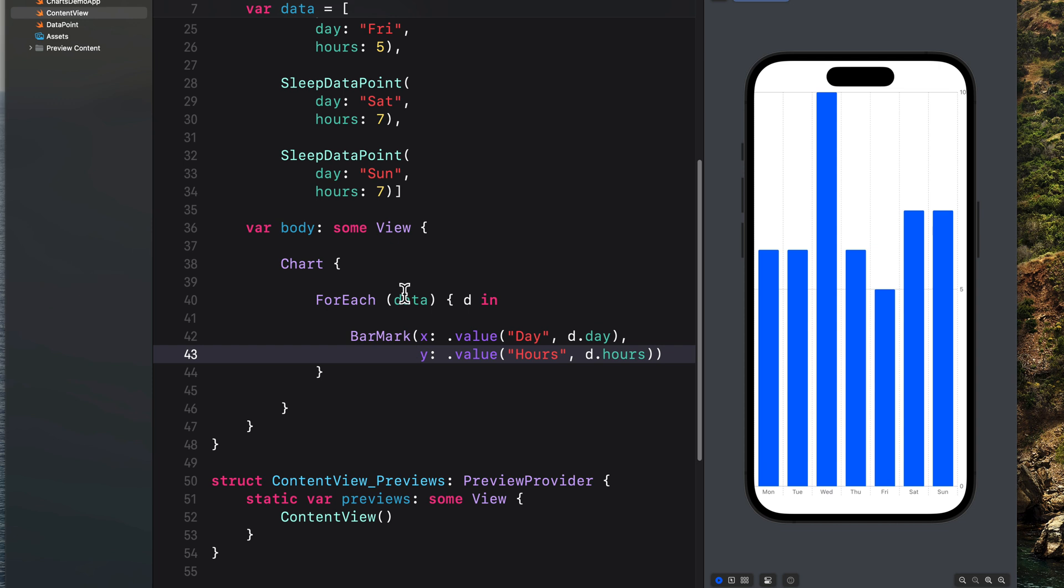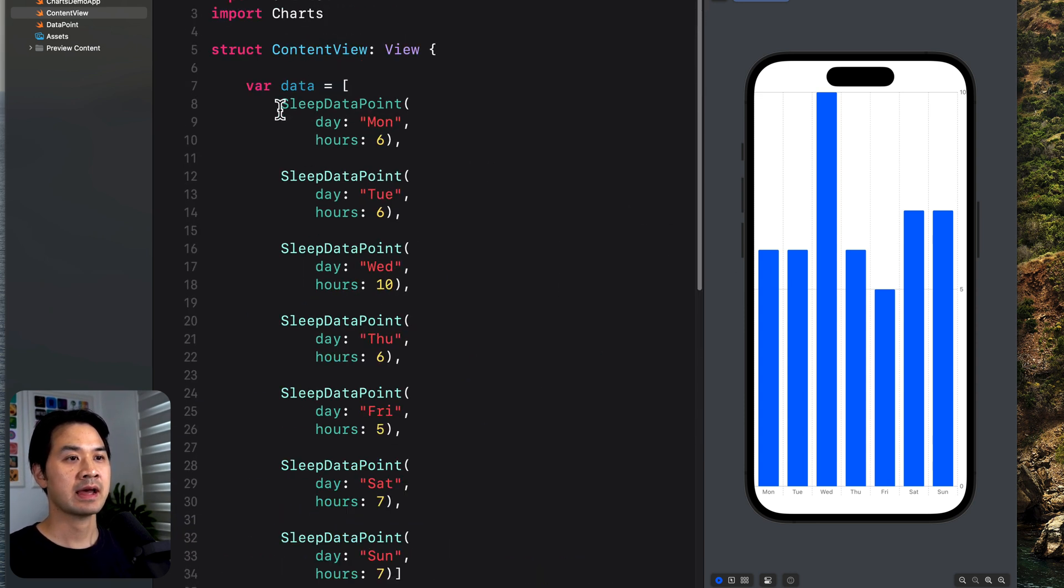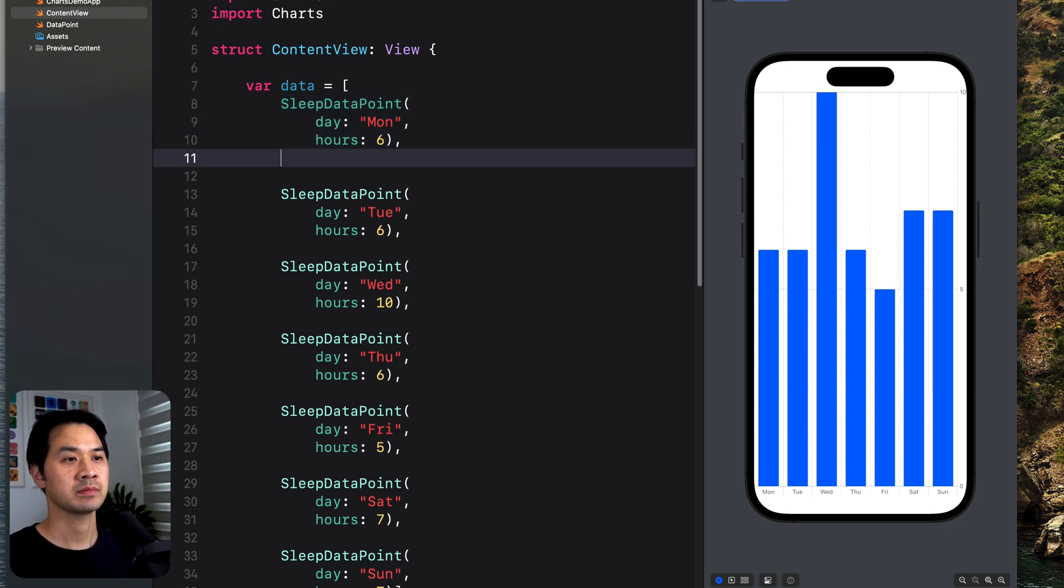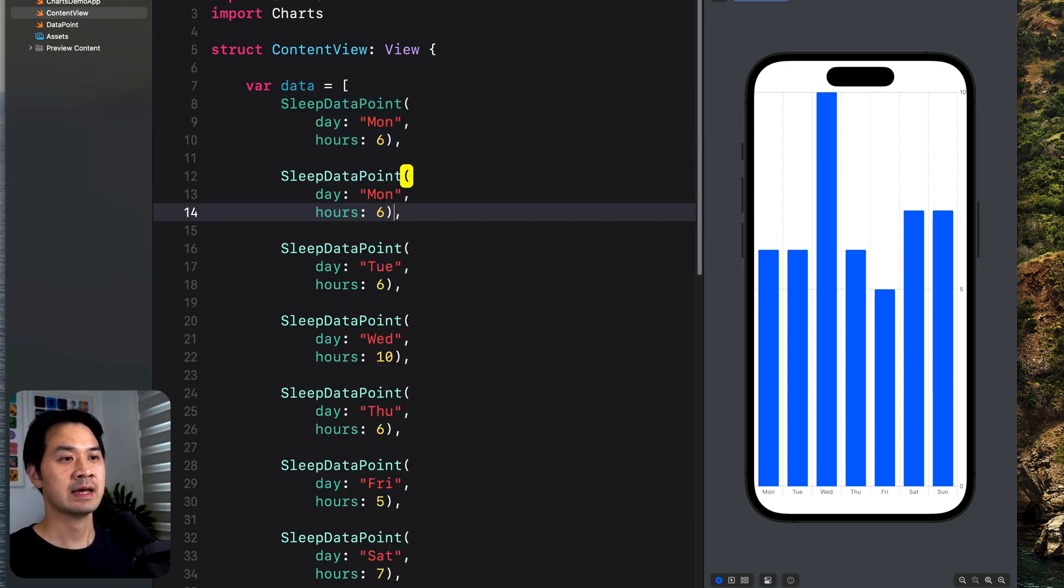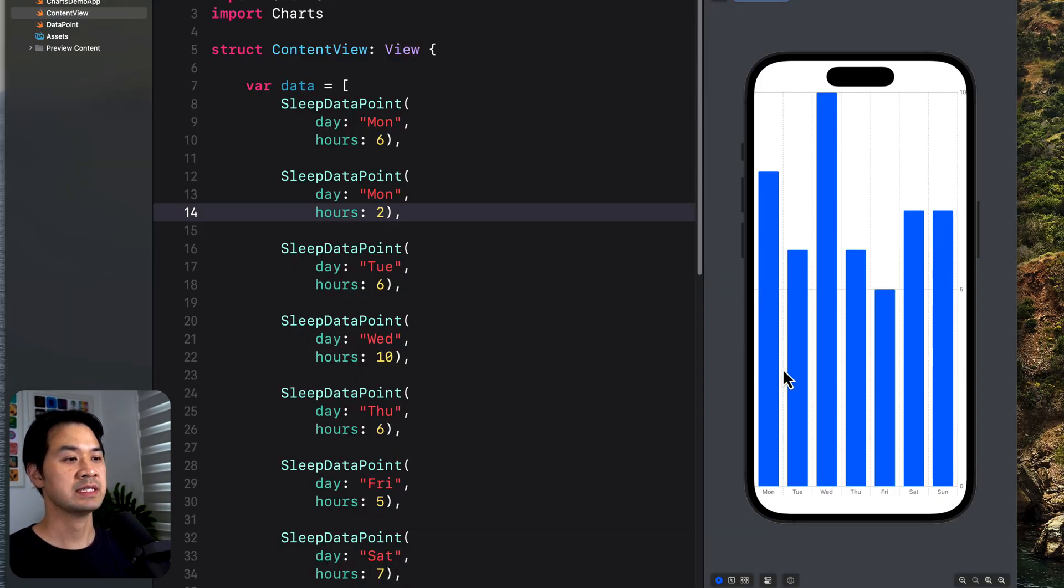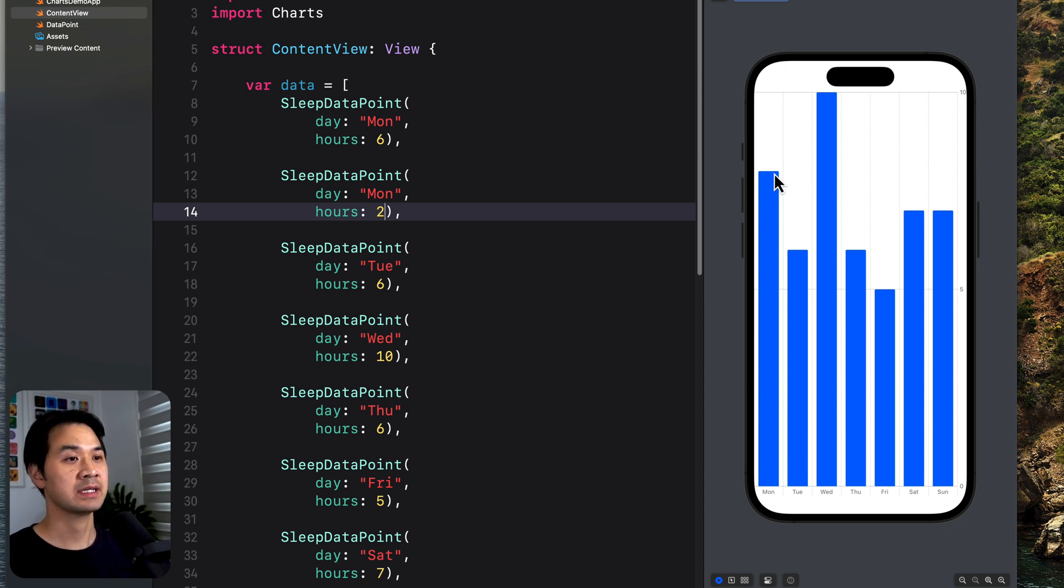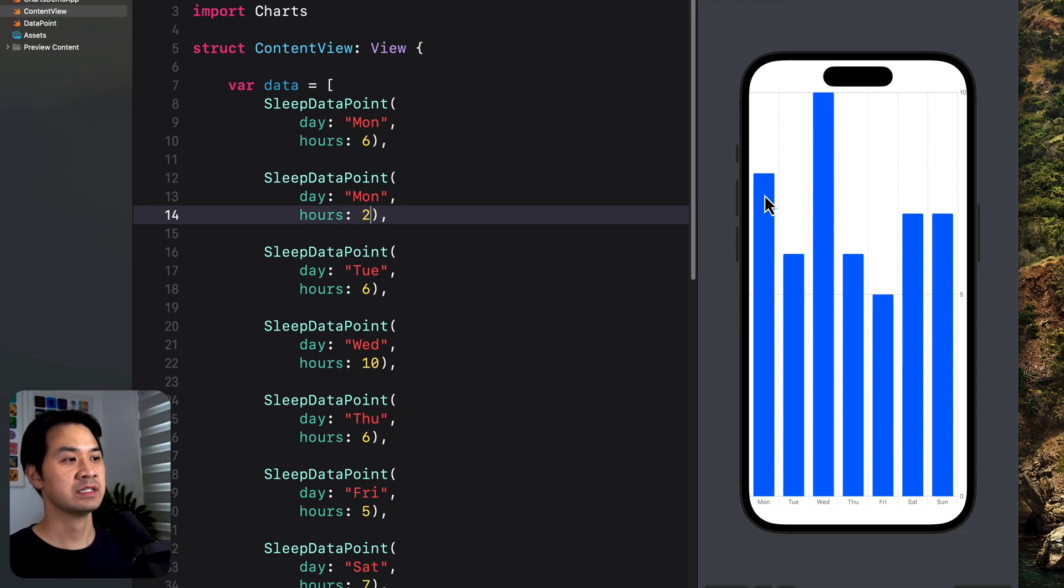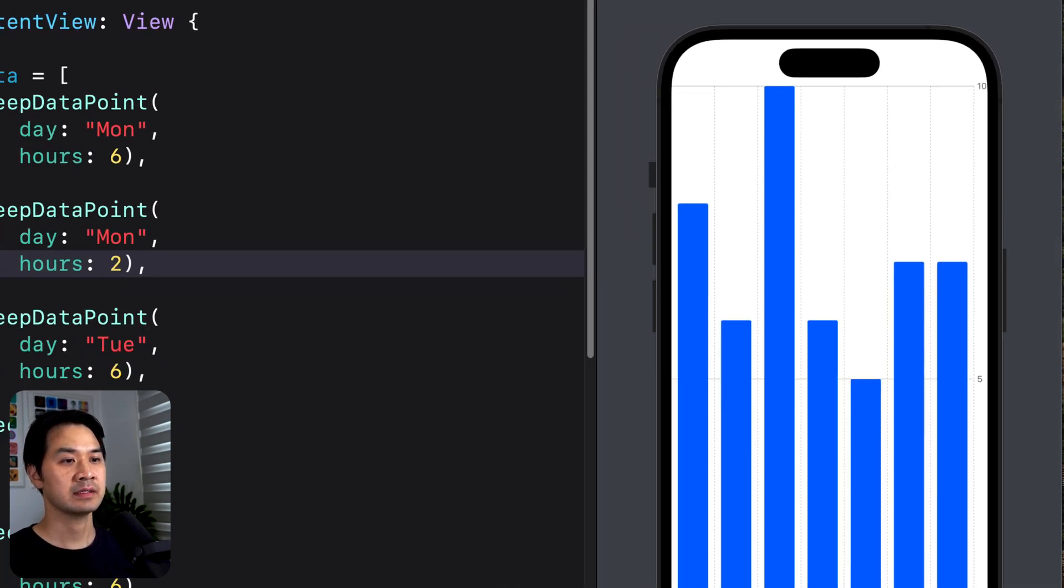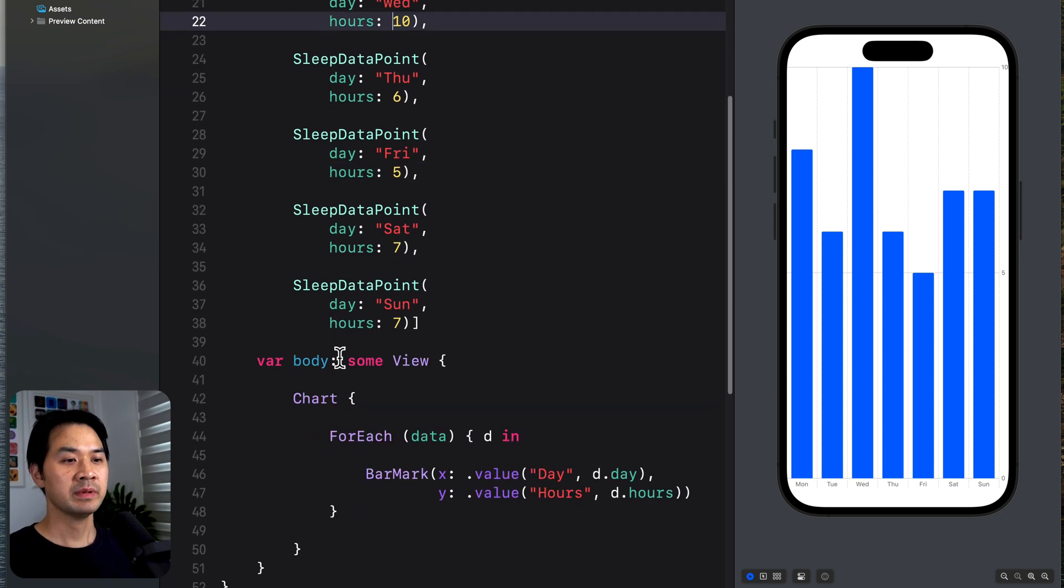So each time it loops through the data, it is creating one of these bar marks. Now keep in mind, this also groups the data as well. So let's say that for Monday, I had two data points like that. And let's say I slept six hours on Monday and then another two hours. You can see that it doesn't add another Monday to the x-axis. It actually groups it together. And now this is eight. You can see the scale goes up to 10 because Wednesday was 10.